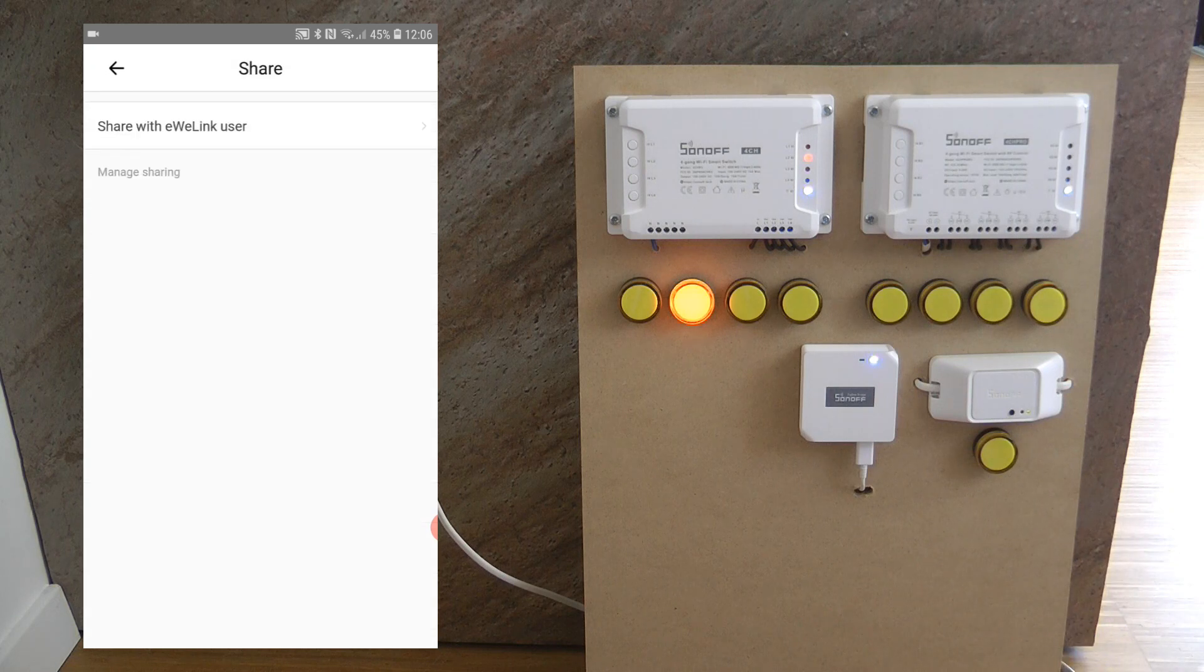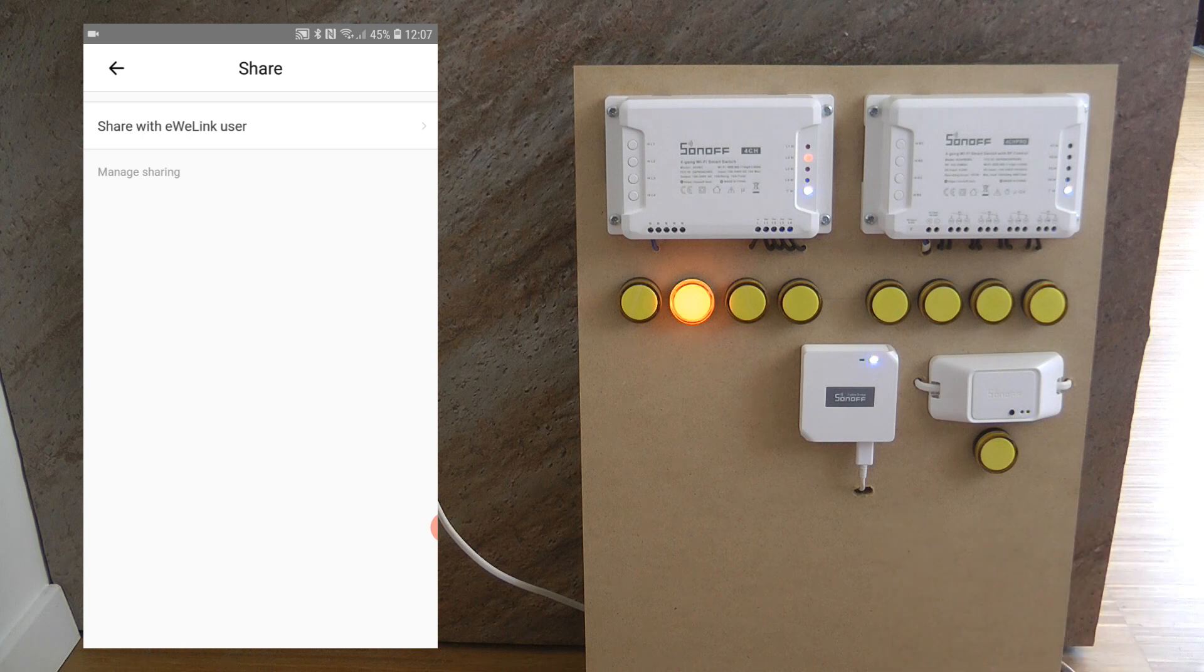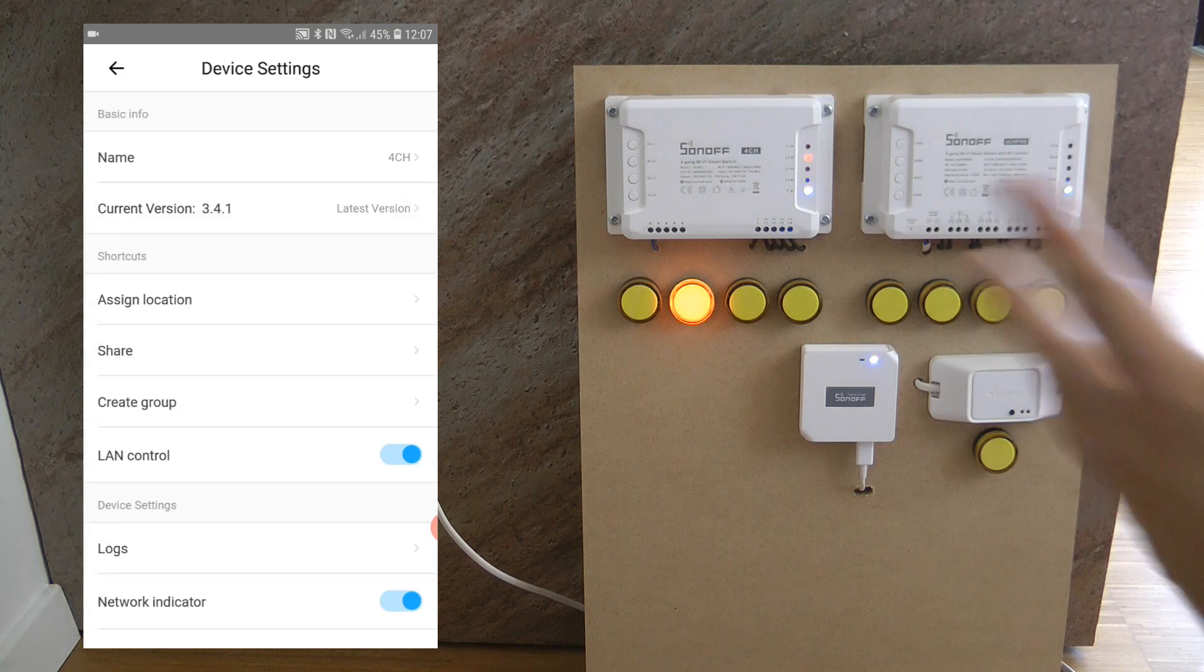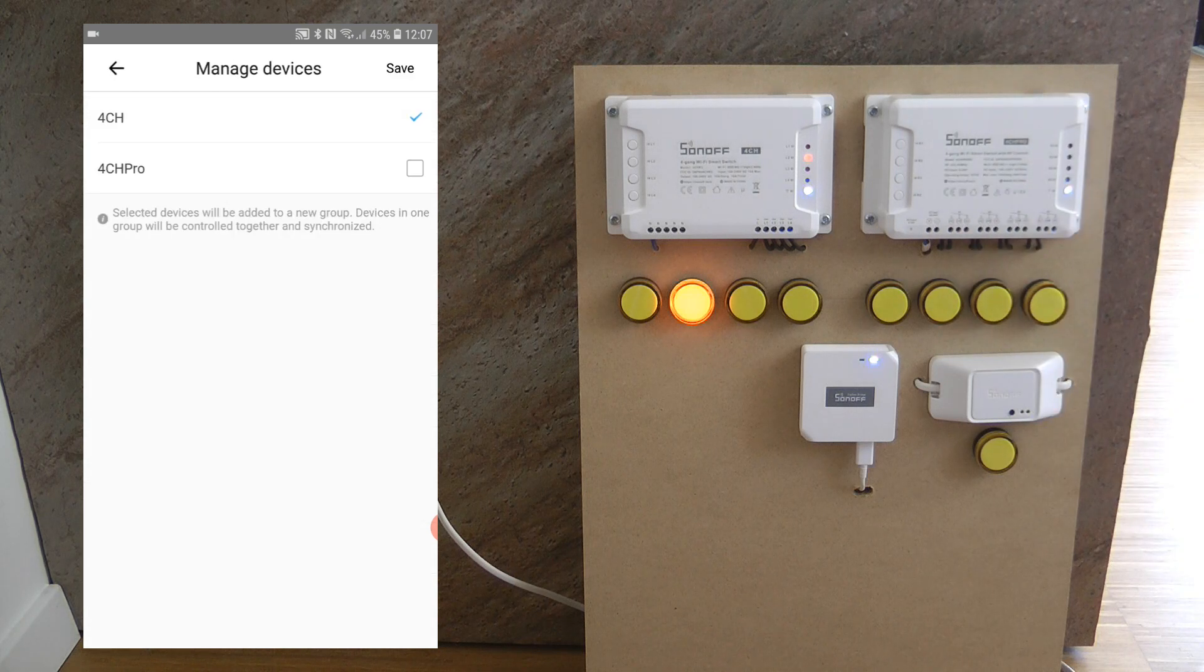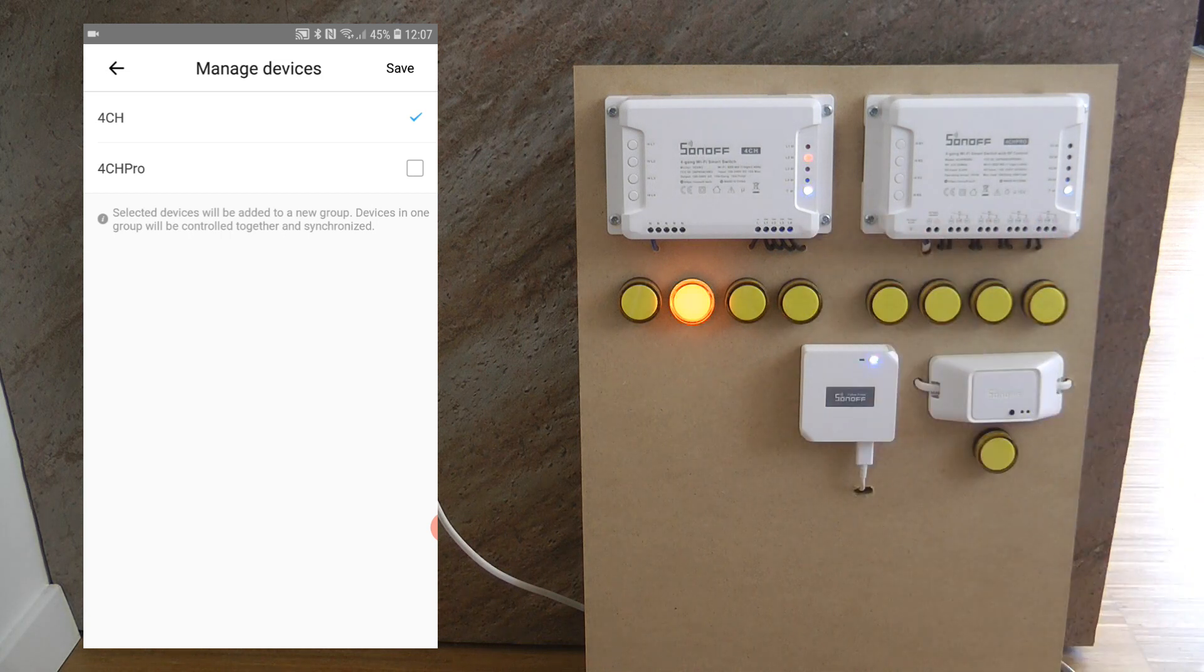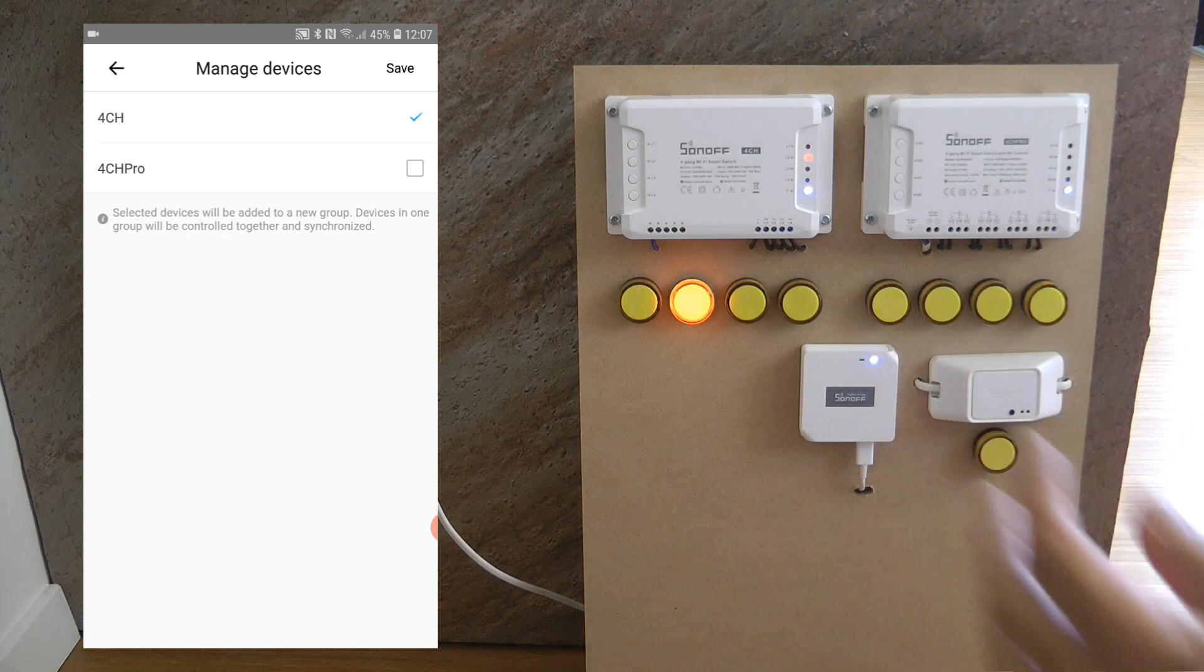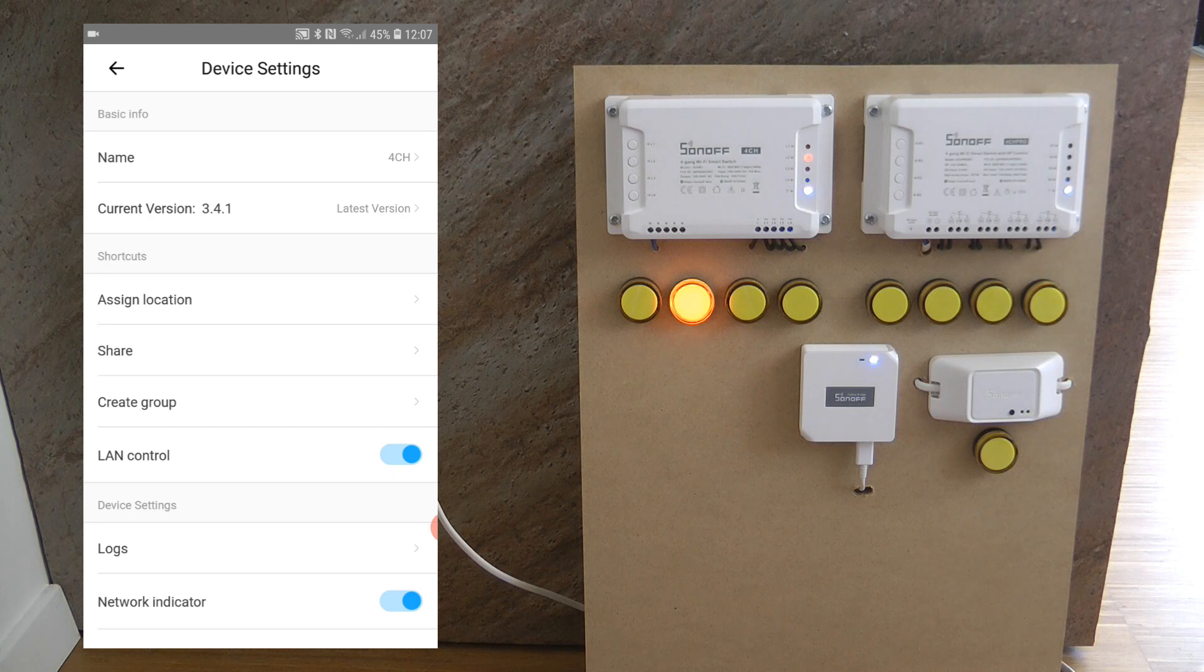Sharing the device is possible to share with other eWeLink users so the idea is the same with any other Sonoff devices. You set it up with your account and let's say you create a separate account for your wife and then you can share it to her and she can control the device as well. Create group, if you want to control multiple devices at the same time you can create groups and the devices in the group will sync their statuses so that's quite nice, you don't have to set up scenes for that anymore.